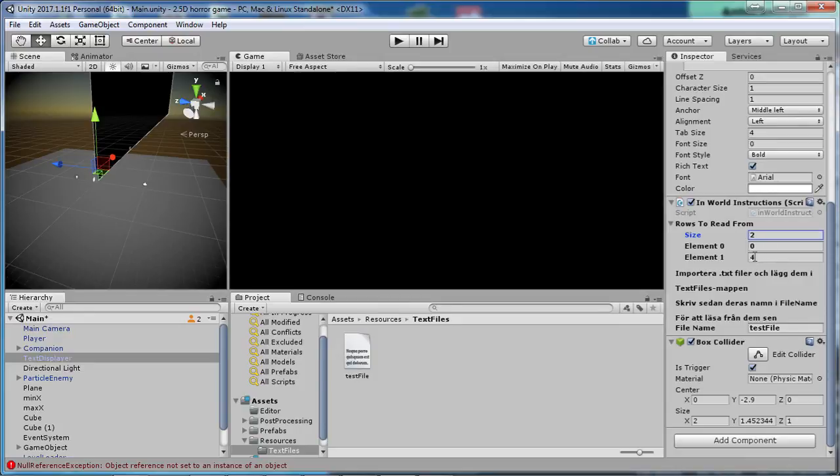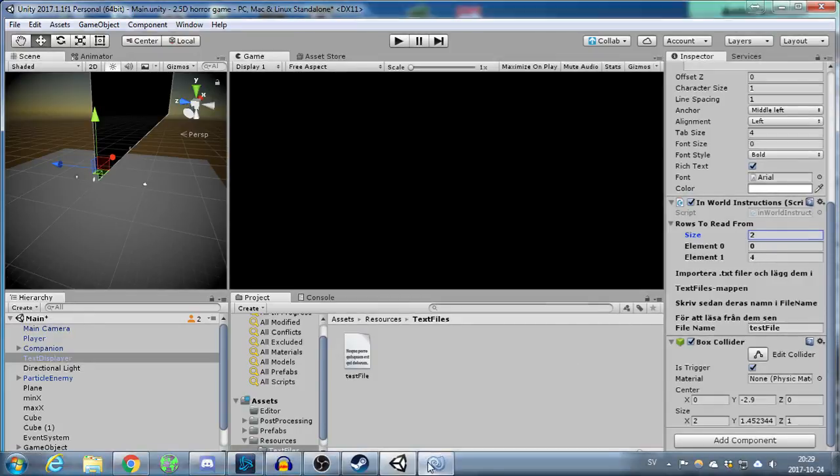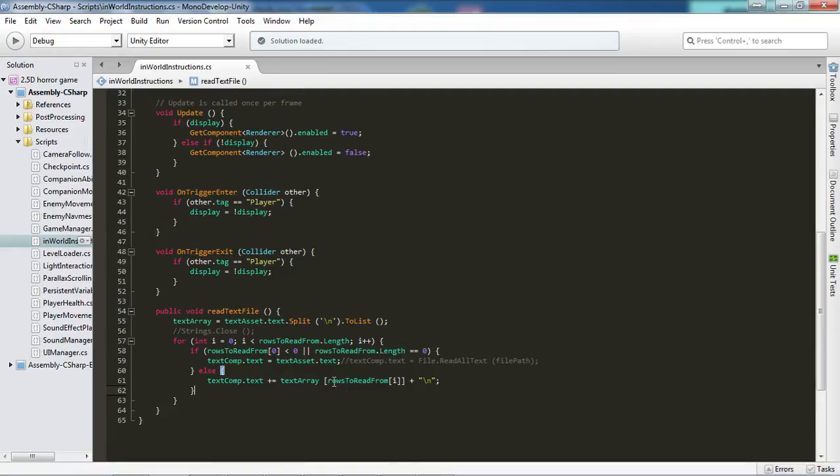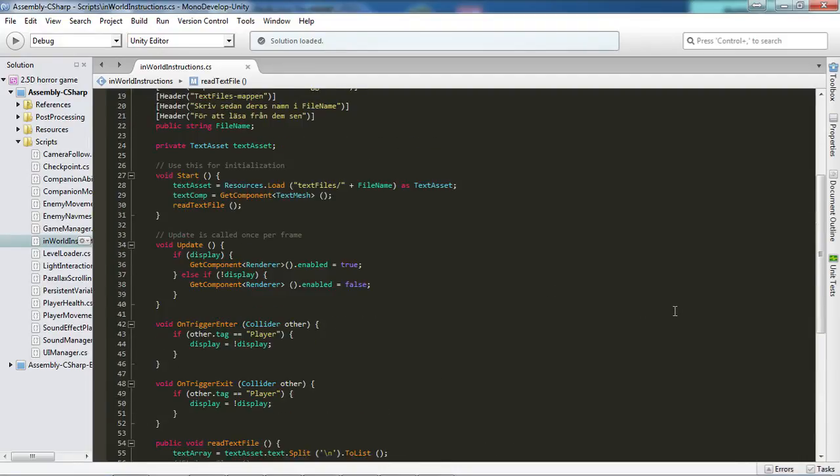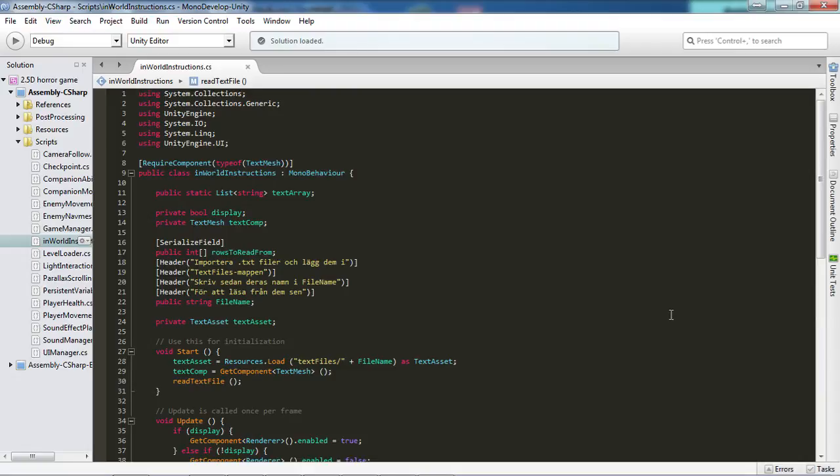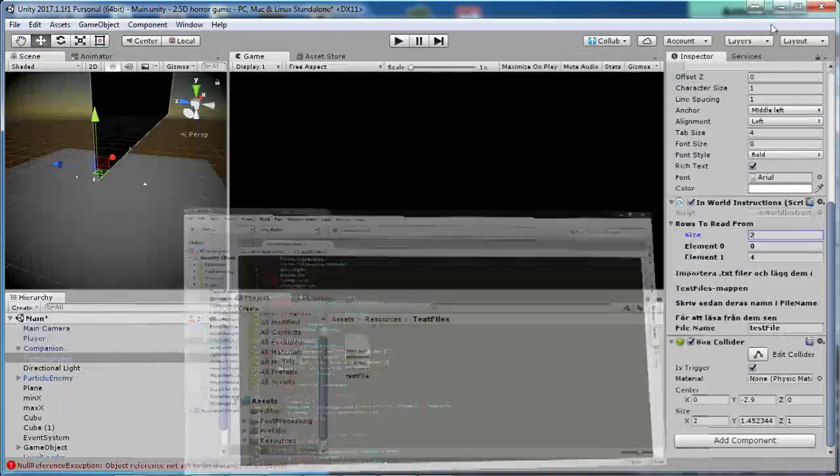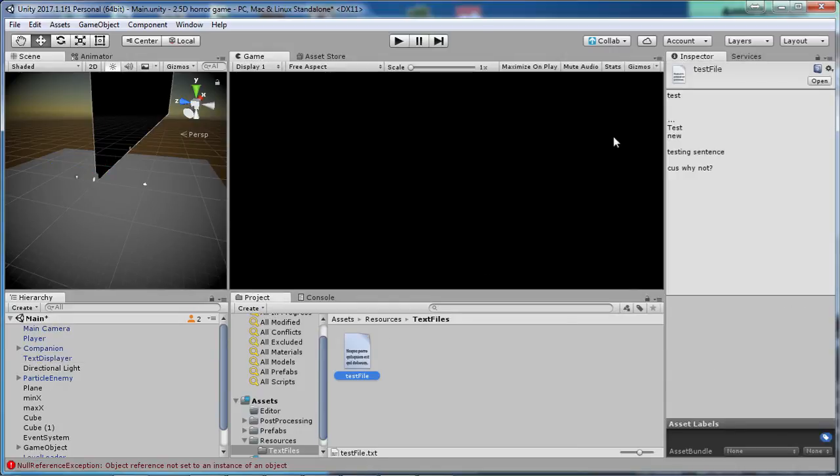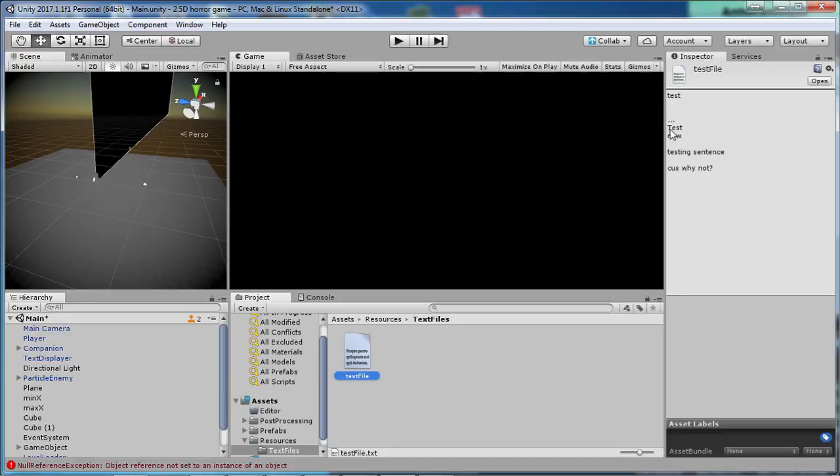And so we have number 4 at element 1 or index 1. And so it will check what text we have at line number 4, add a new line to that, and then smack that into the text component's text. And that's pretty much it. Then we have what we need to read. And so with that, with having the size of 2 and element 0 being 0 and element 1 being 4, that lets us read the first row of text and the fourth row of text which read test and test again.